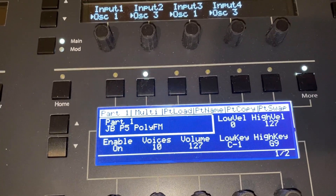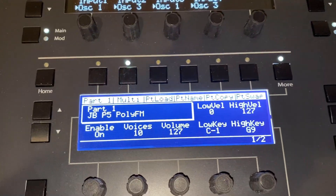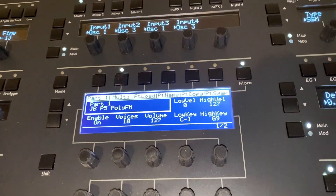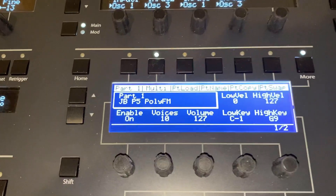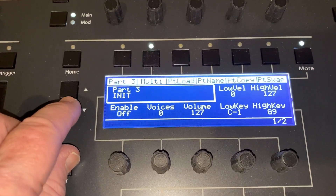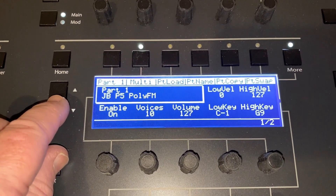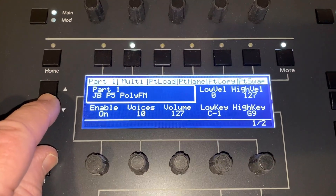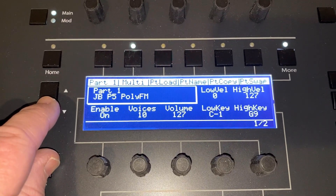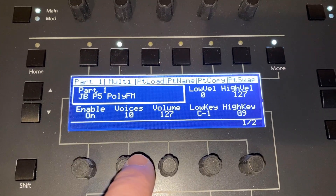Let's look at the Multi button — this will give a clear picture of what's in each part. The original preset was just this sound, and the other three parts are now just loaded with init sounds. What we'll do is show you how to build, out of the old preset, a new preset — but it's a multi-preset.